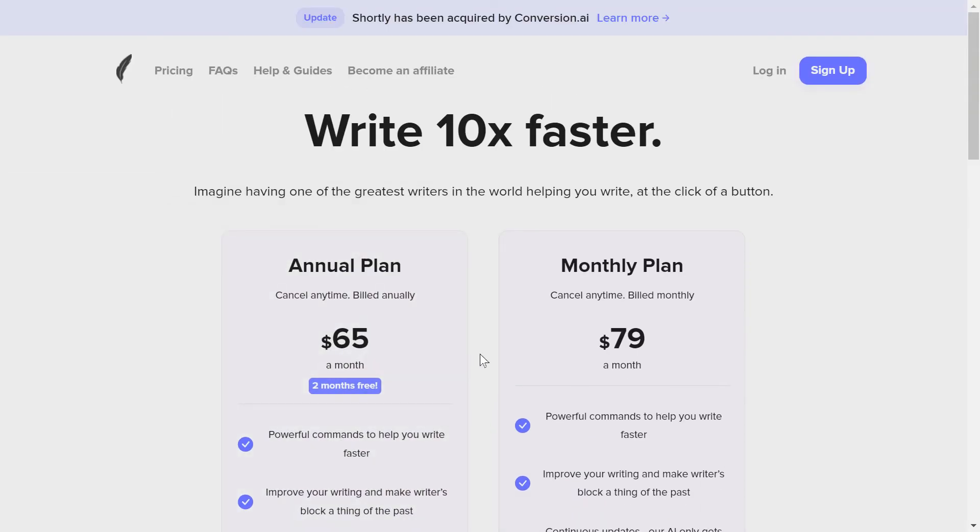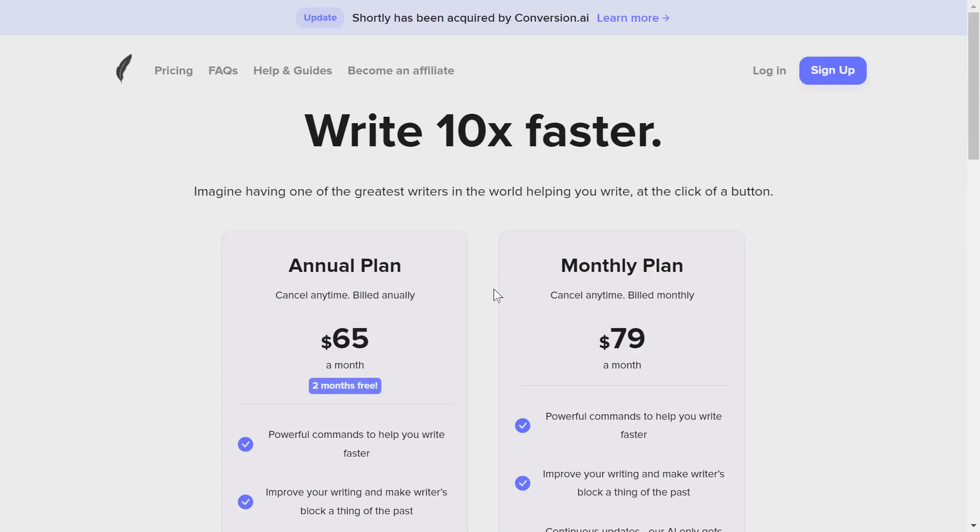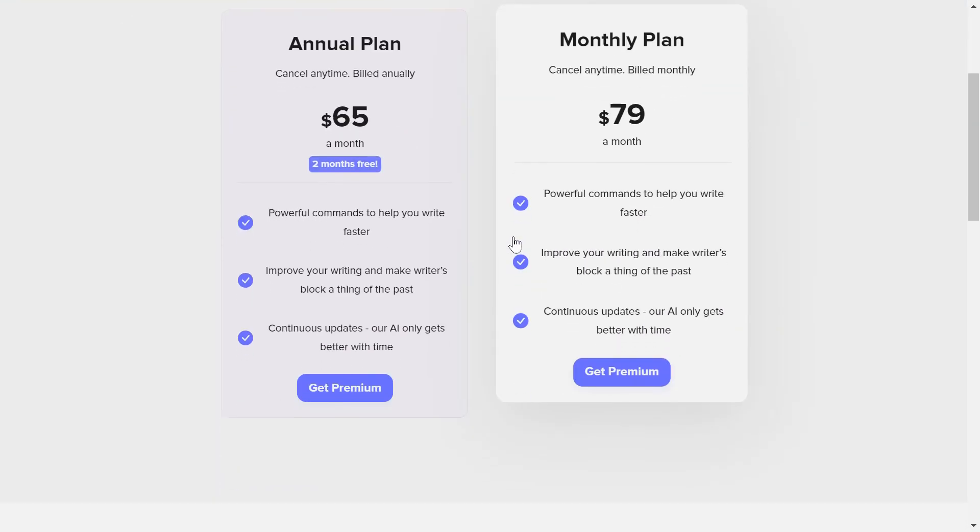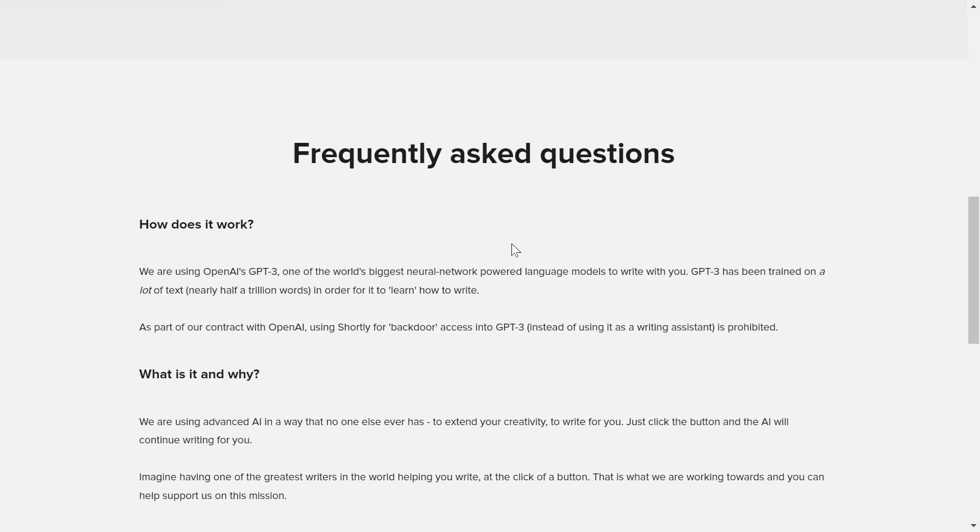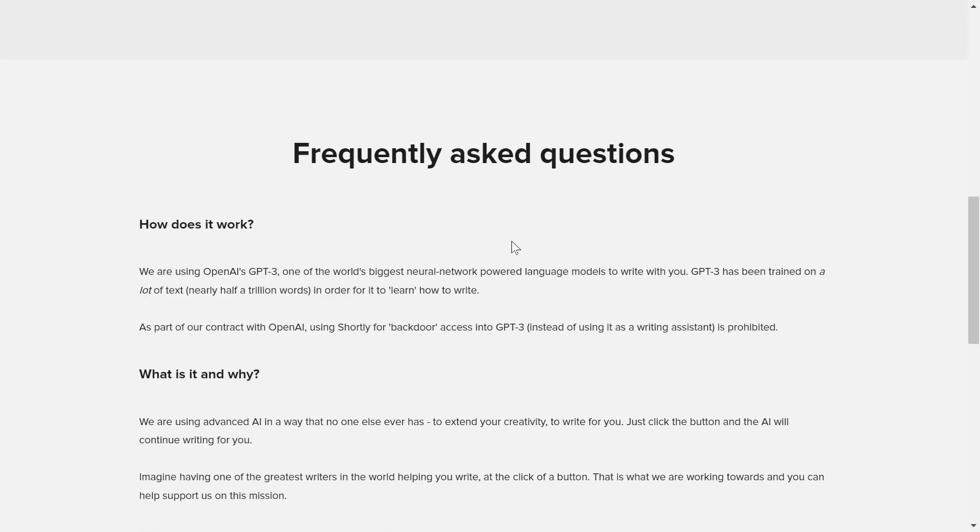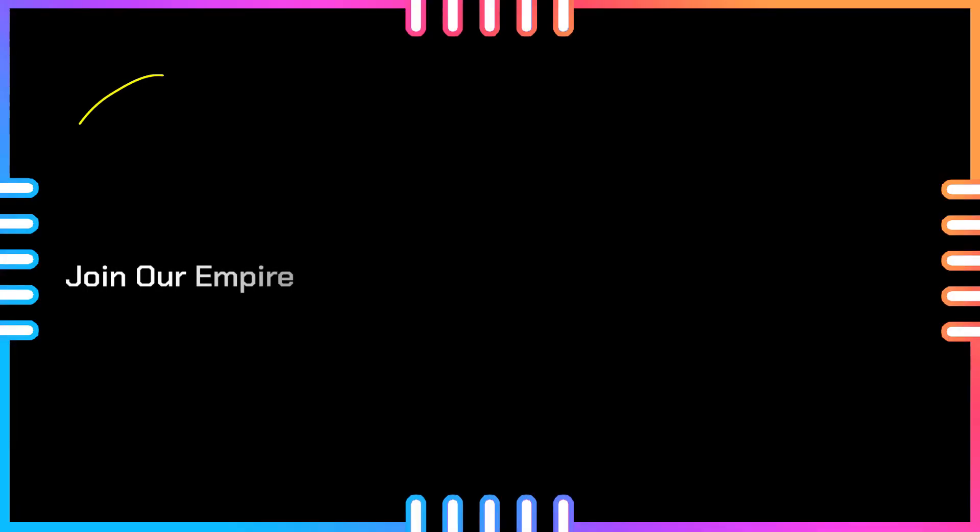Now, the big alternatives to Shorty AI are two tools. The first one is Copy AI, and the second one is Jasper AI. So because of the acquisition, Shorty AI is dying. I don't care how much you are impressed by Shorty AI because this next one, Jasper AI, already acquired all Shorty AI's features.